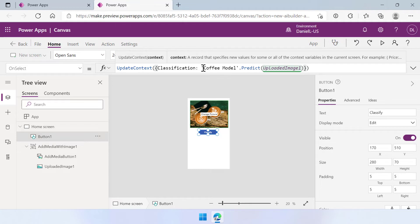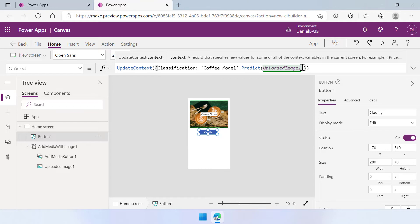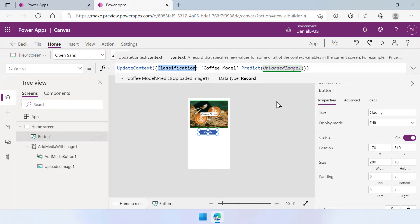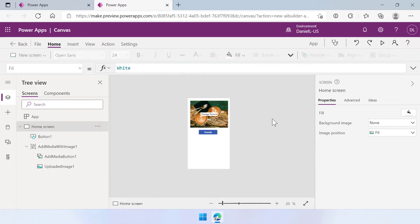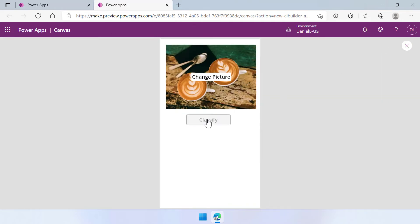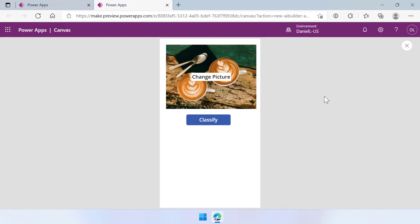So in this case I can select uploaded image one and I can close this down and now my update context formula is all fine. What it does now is it will call the coffee model with the predict function and it will add the uploaded image to that formula as well. And it will return something. And everything that's returned will end up in the classification context variable and from there on we can do some other stuff. So let's go to preview again and click classify. And it will take a little while because it needs to call AI builder. It needs to get it through the AI model and then it needs to send back a prediction.